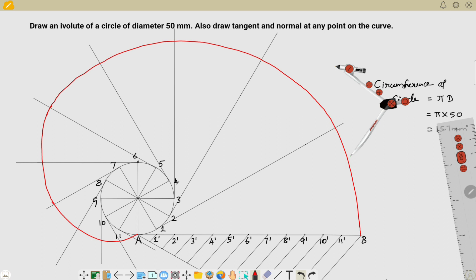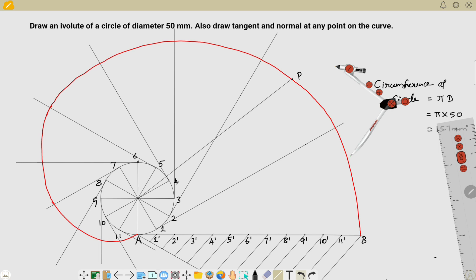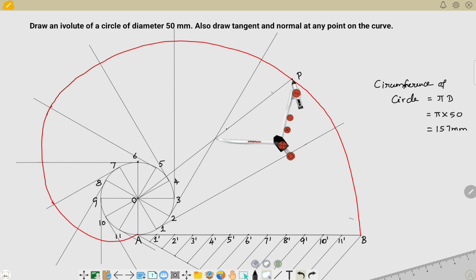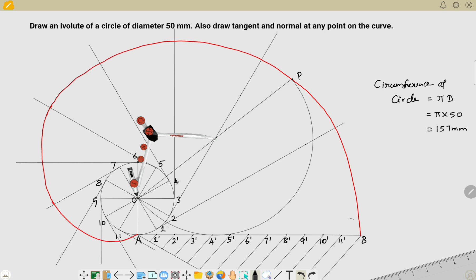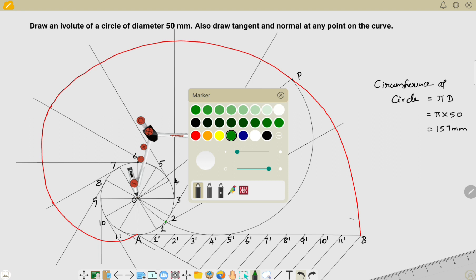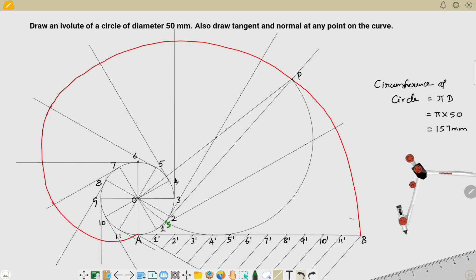After joining all the intersection points, you will finally get your involute curve. Now I'll explain how to draw the tangent and normal, which is quite easy. Consider any point P on the curve. Join point P to the center point O of the circle. Then find the midpoint of the line PO, and using that midpoint, draw a semicircle on the outside of the involute curve. This semicircle will intersect the original circle at a point — name that point S.